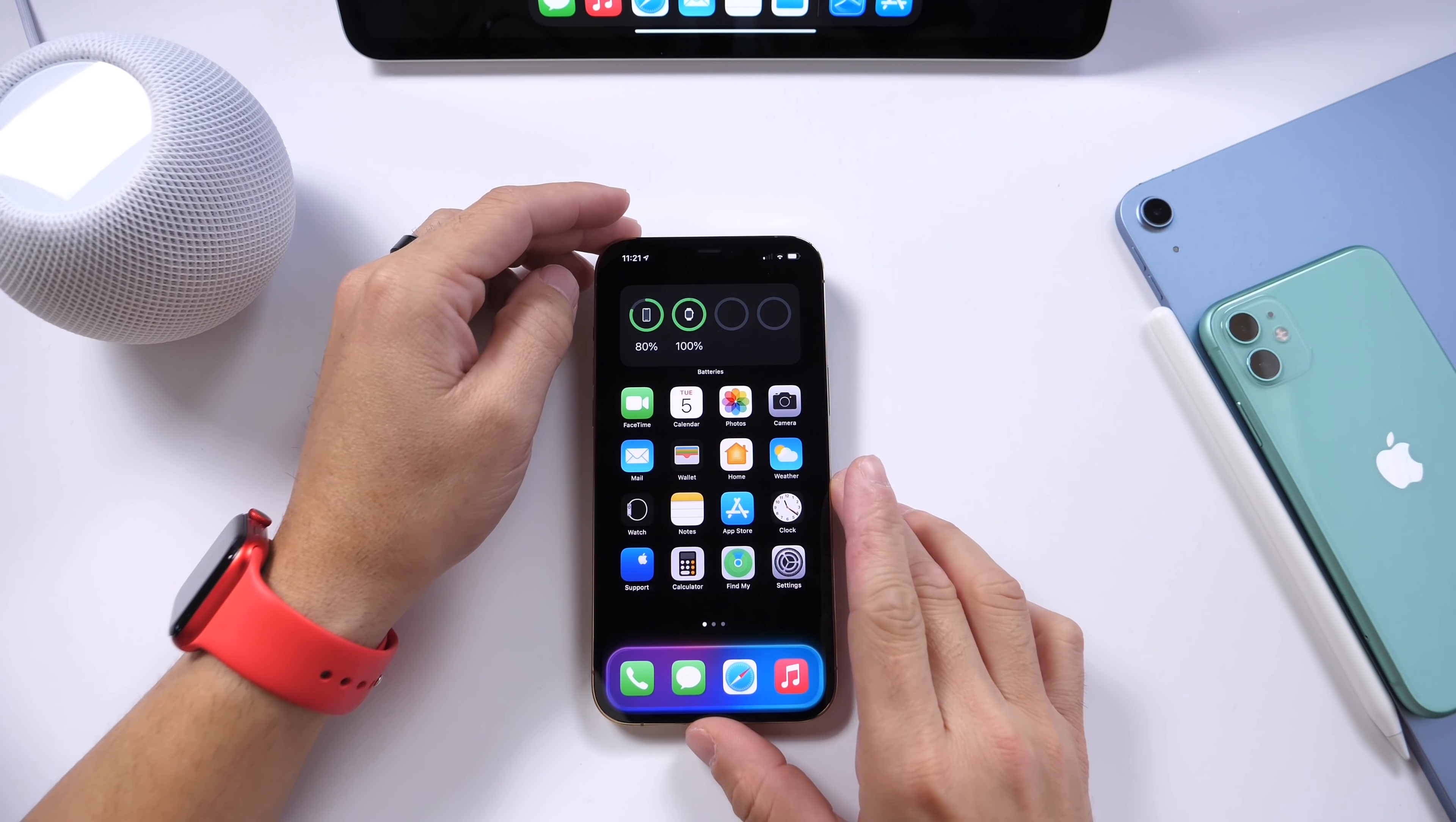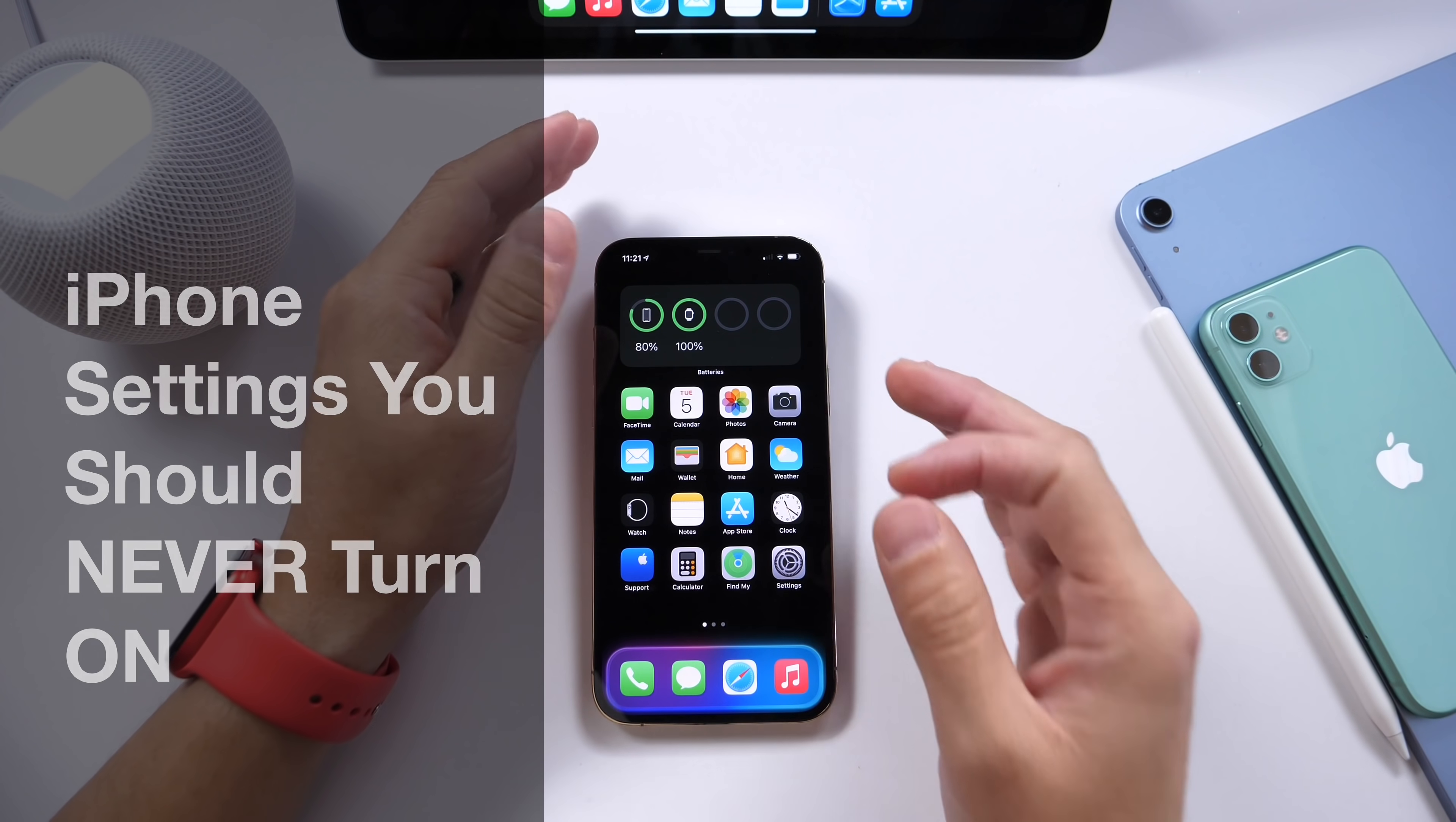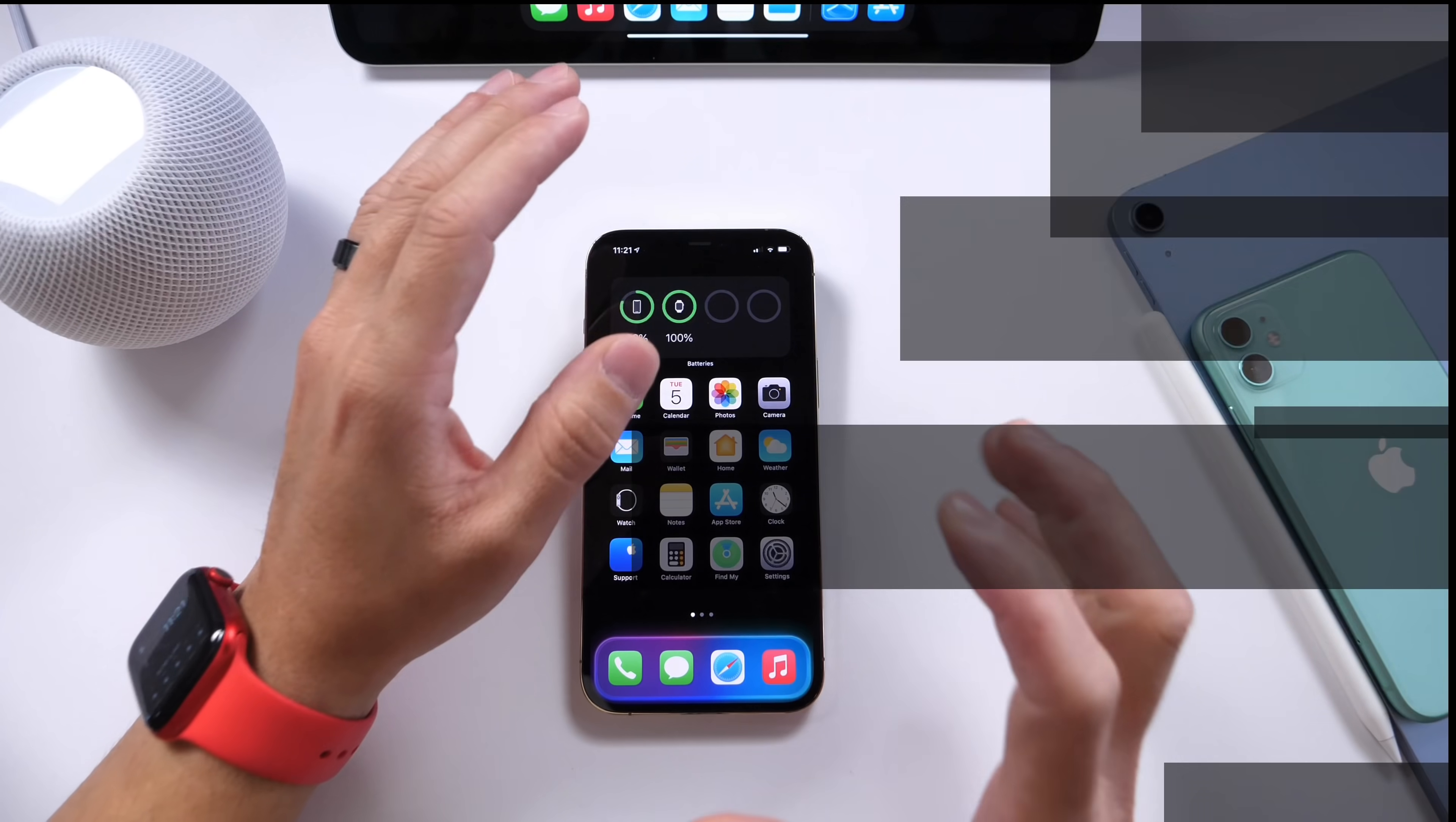What's up guys, I'm Dwight's Hope here. Welcome back to the channel. Today I want to share with you guys a few iPhone settings you should never turn on, and if they're already on, you should consider turning them off. I never use these settings and I wanted to share those with you guys. So let's dive right in.